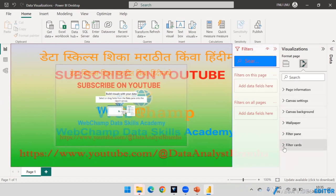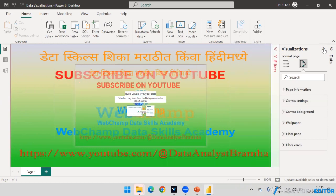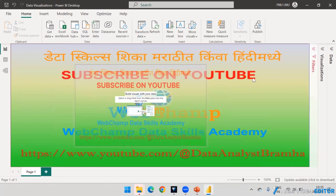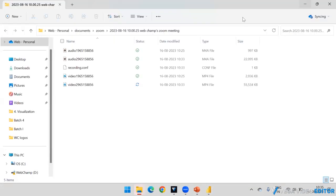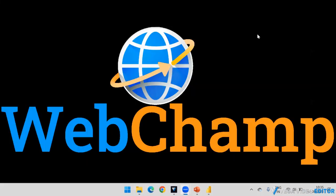So this is how you can change the filter pane, visualization pane, and wallpaper of your canvas. I hope you liked the content of this video. Thank you so much for watching — have a nice day.